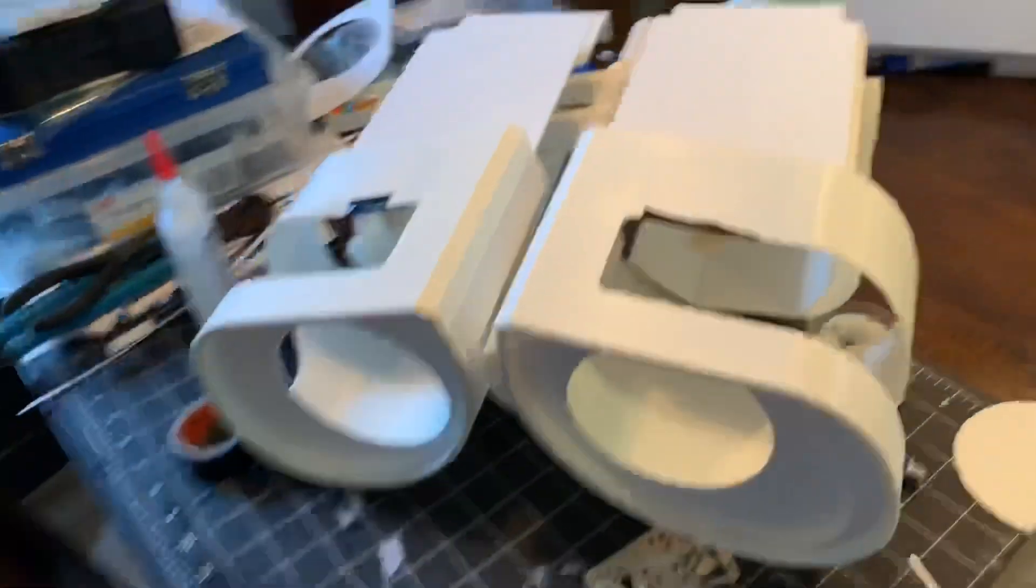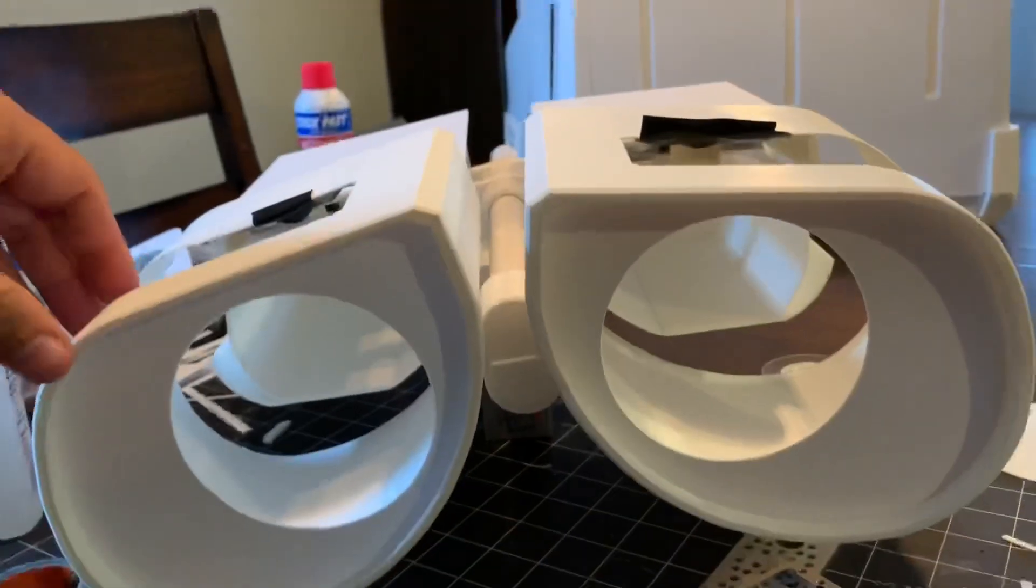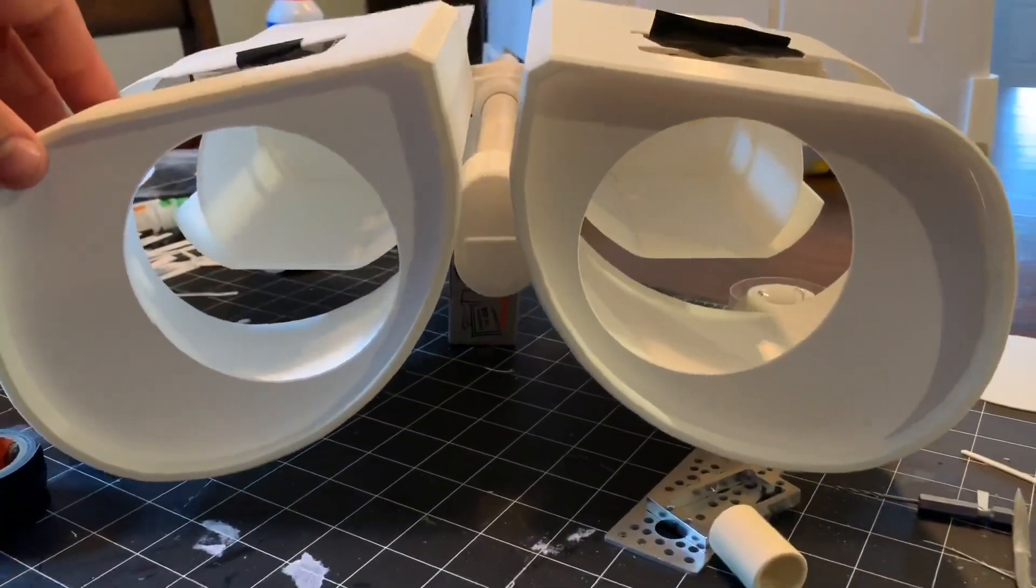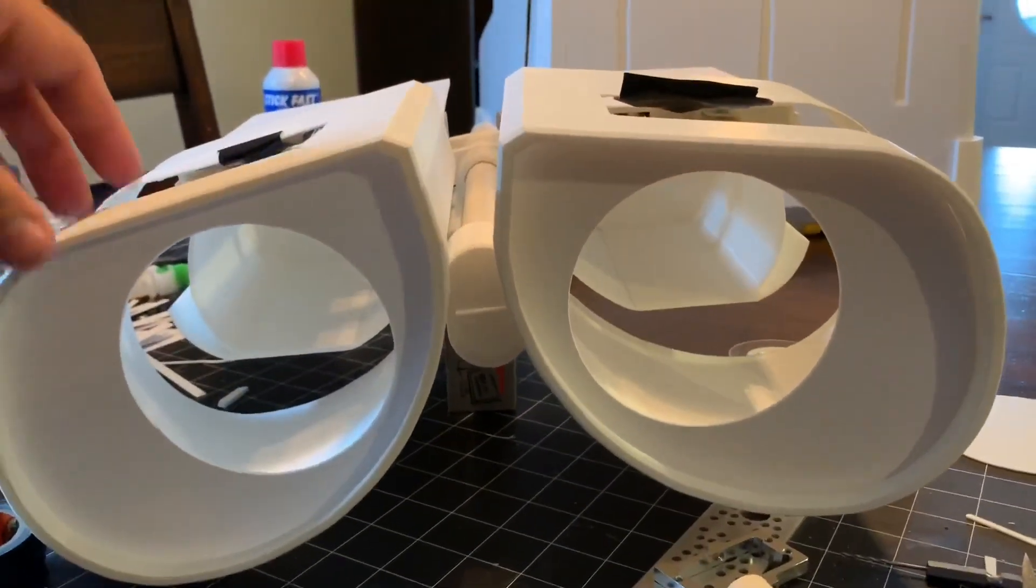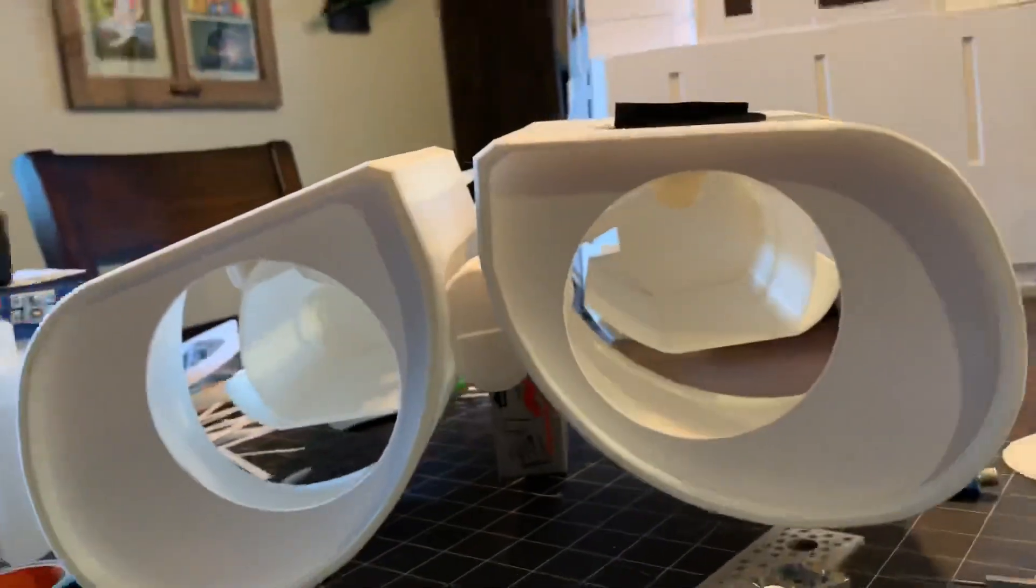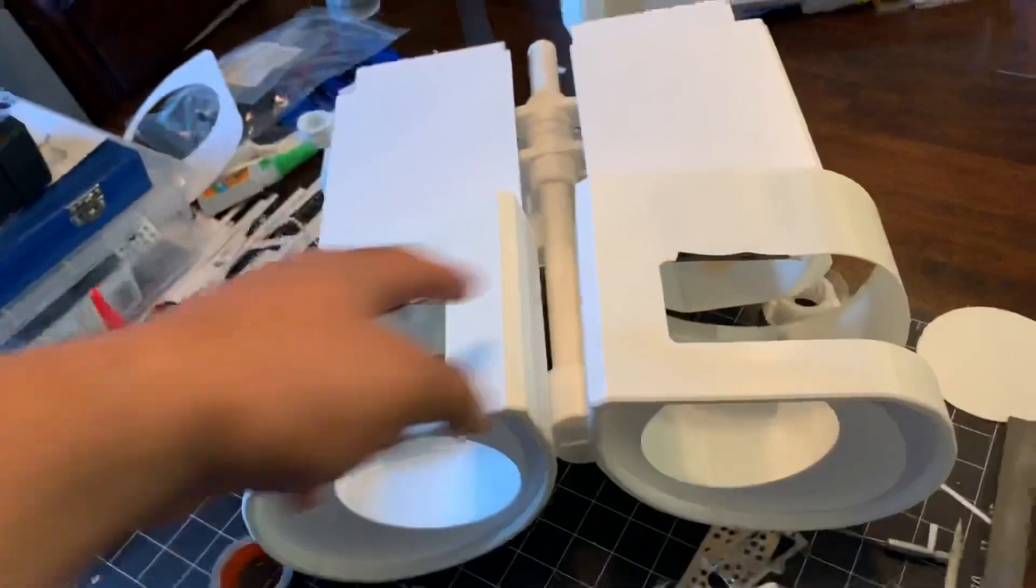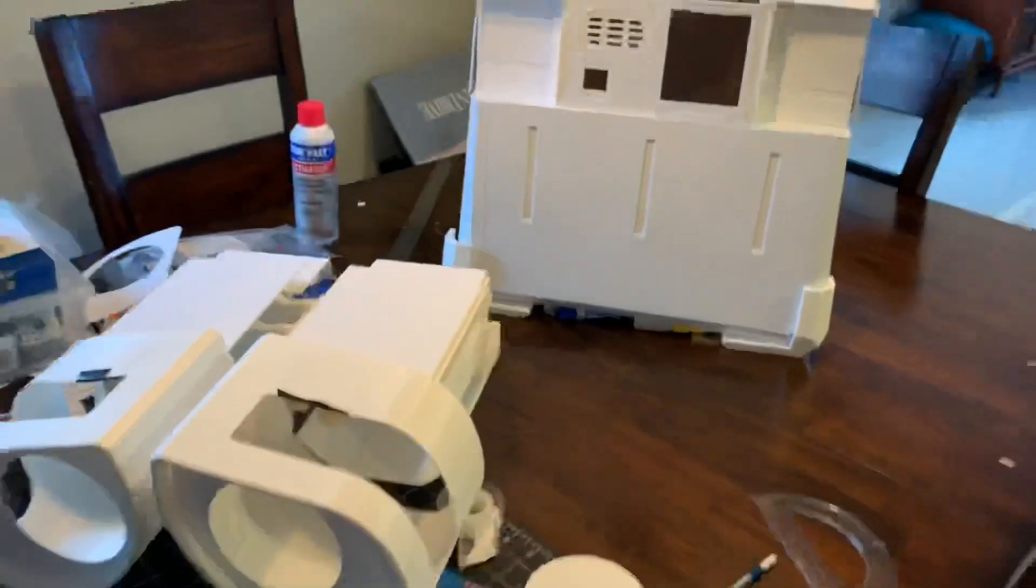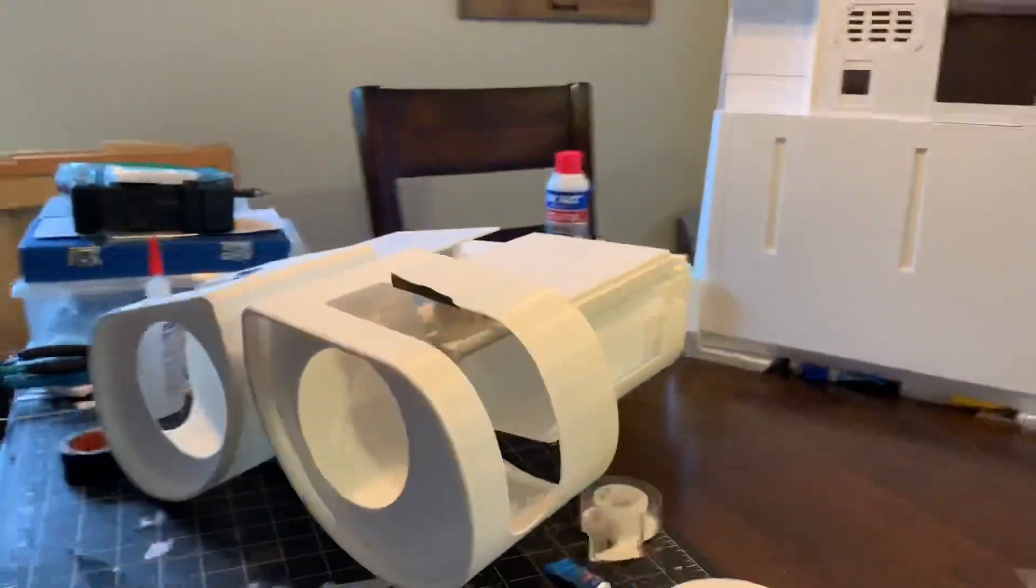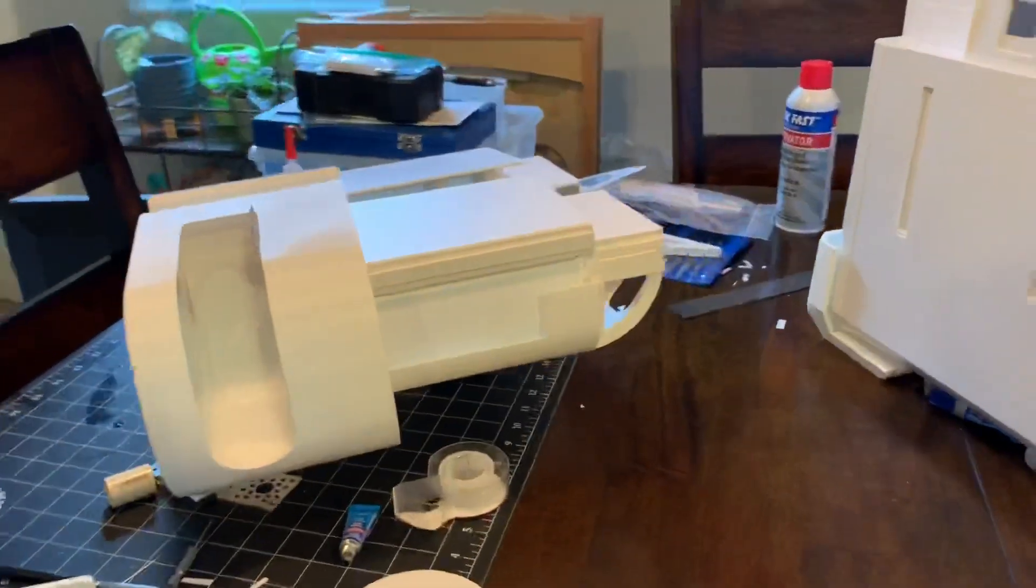When he's finished, he'll be able to tilt his head side to side. So I got to get the servos in there and also I got to print the eyebrows. But that's it so far. I'm pretty excited. He's coming together.